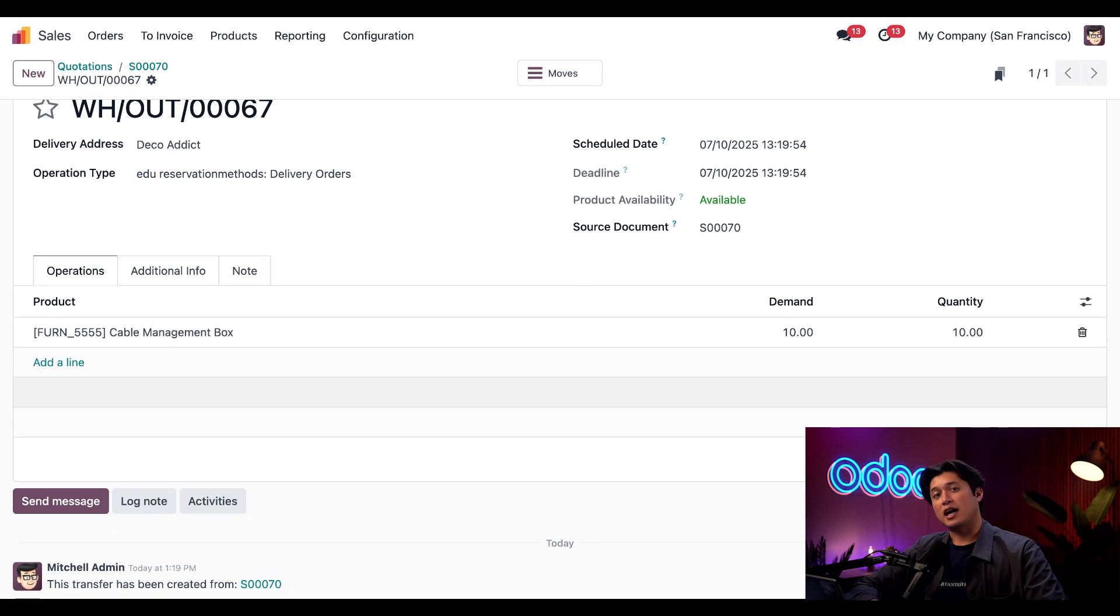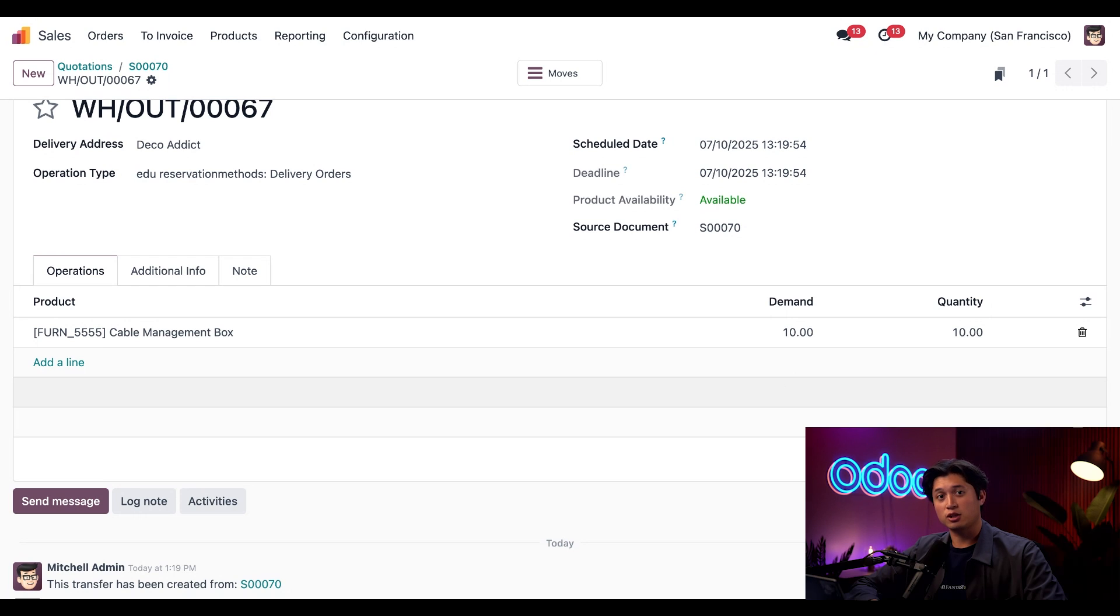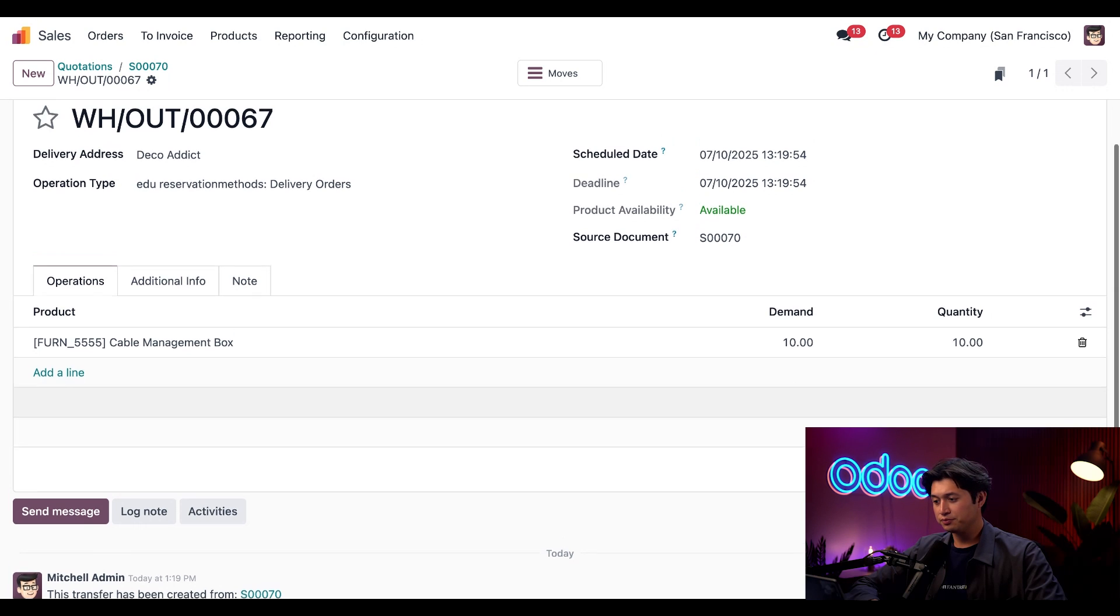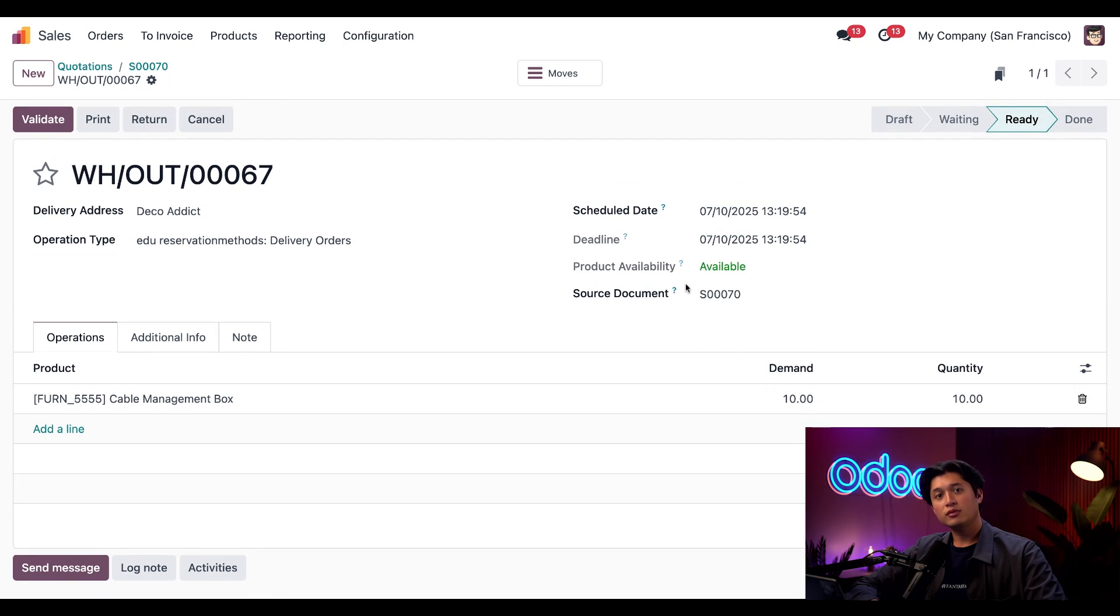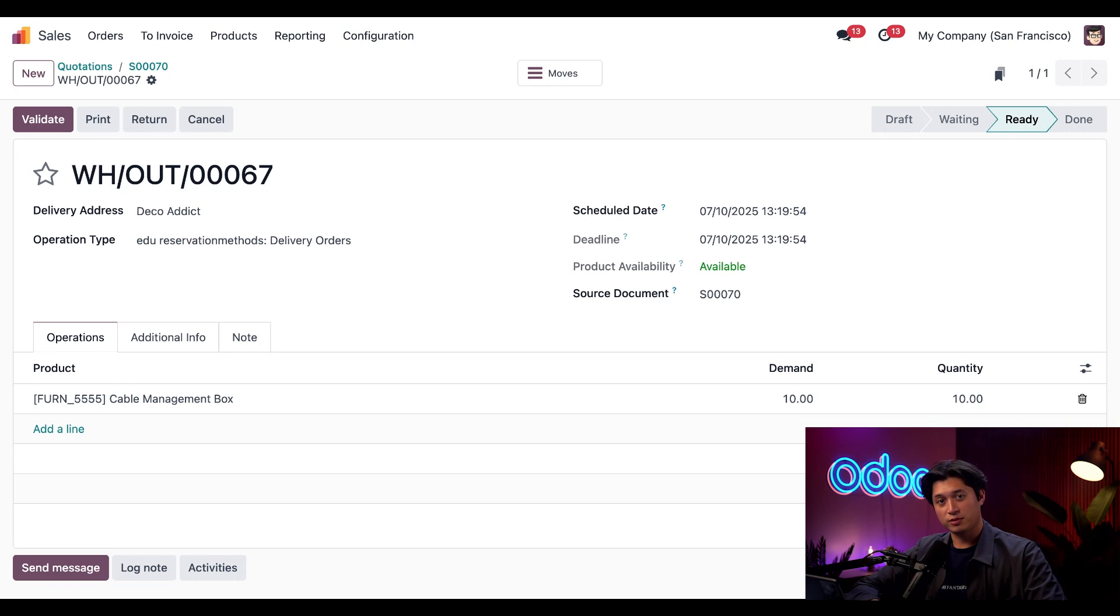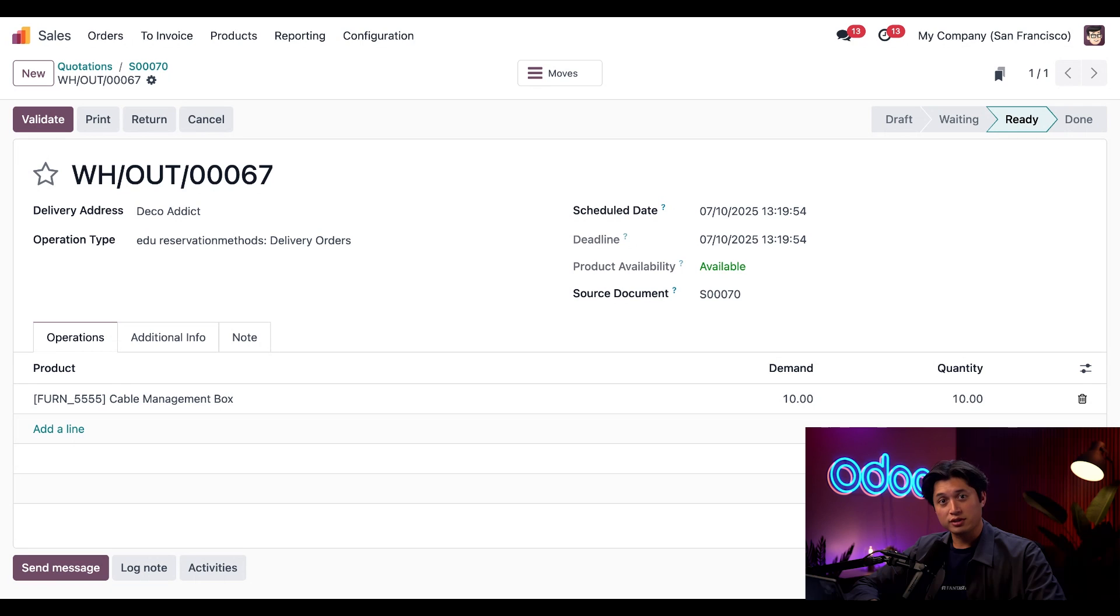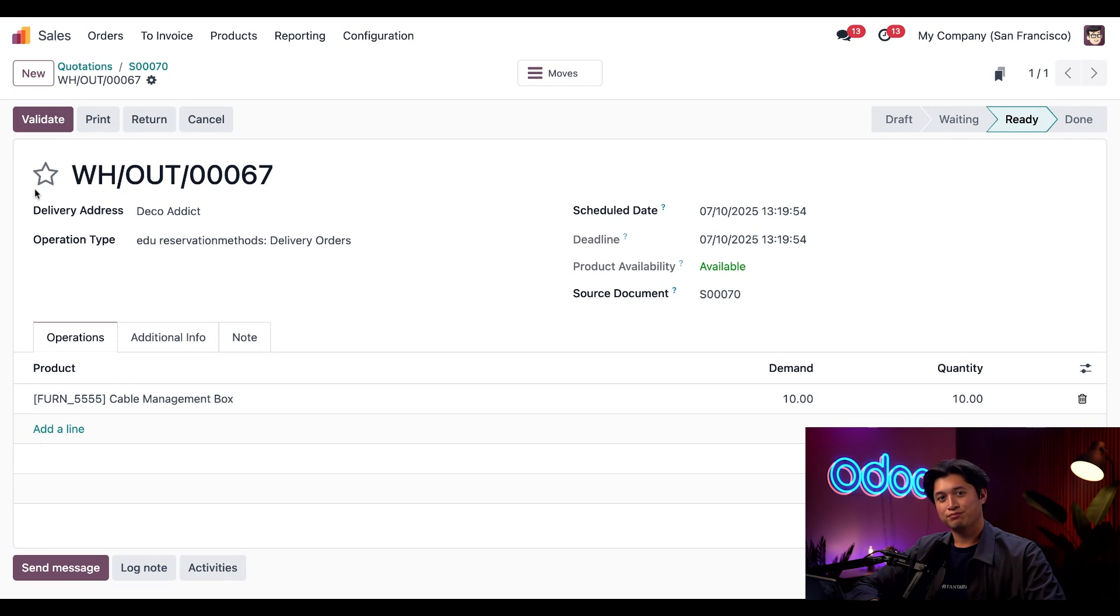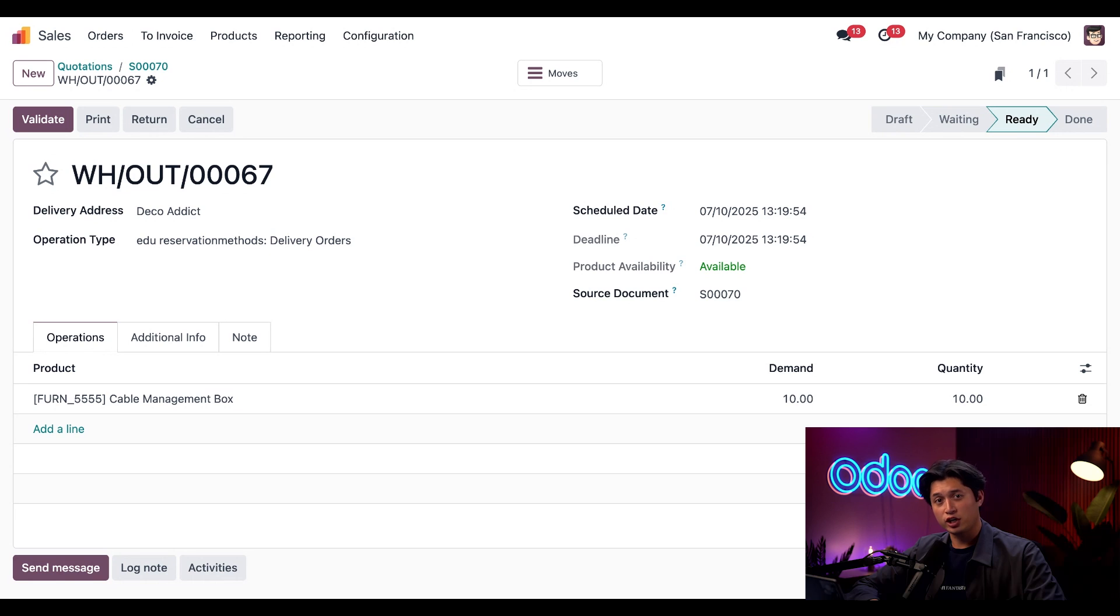If the quantity does not match the demand, then the delivery order is not fully reserved. The last way to verify if products for the delivery order are correctly reserved is by checking the Product Availability field. If it shows Available in green, it means everything checks out and we're ready to ship. At that point, all we'd have to do is click Validate to complete this order.